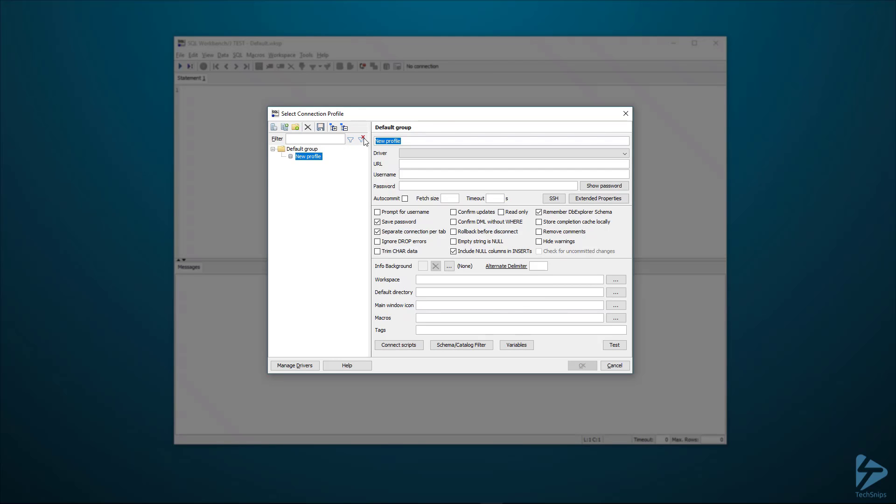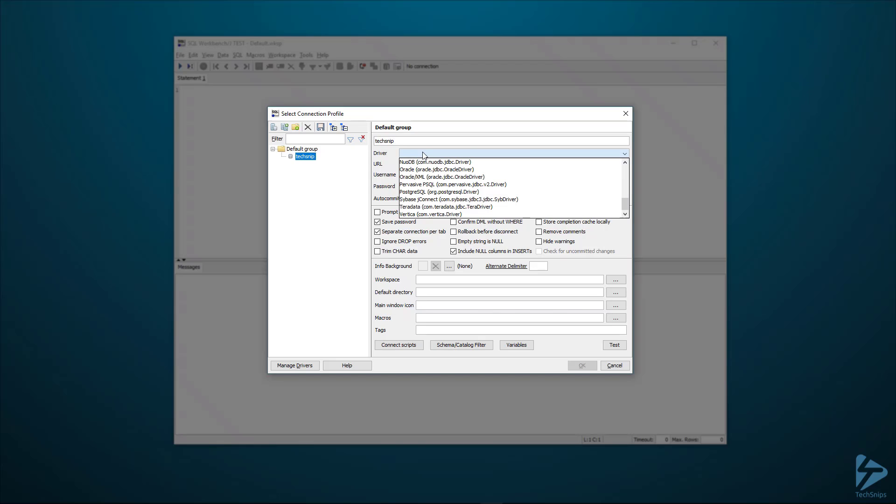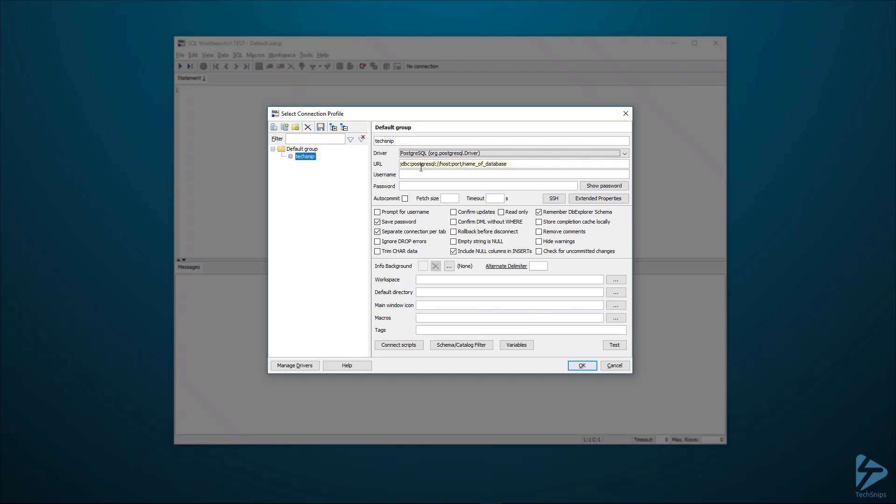We'll call this techsnip. We need to select our driver. We'll select the PostgreSQL driver. Then we have to put in the URL. We need three pieces of information here. We need the host, the port, and the name of the database.